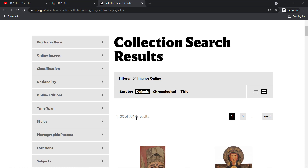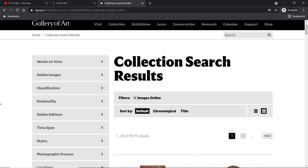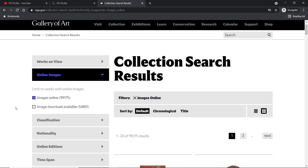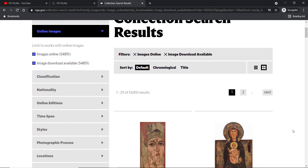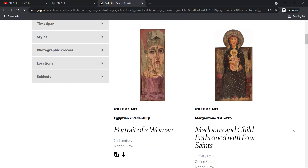As you can see, the total number of results is nearly 100,000 images. The most important box to check is under the 'Online Images' tab — let's check 'image download available'. As you can see, there are over 54,800 images available to download and use as you see fit for both private and commercial purposes.